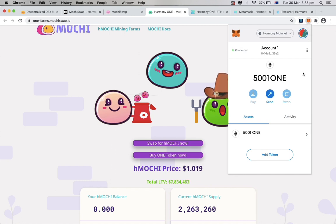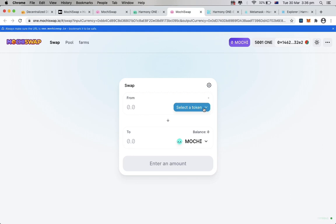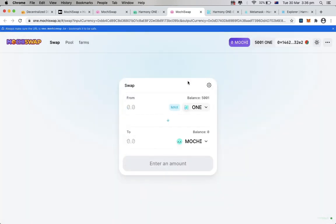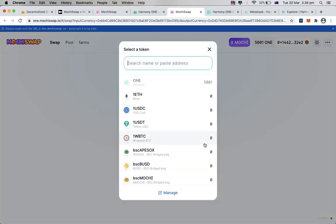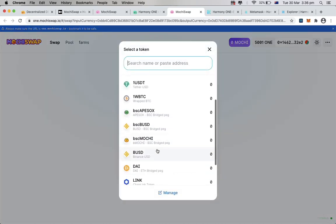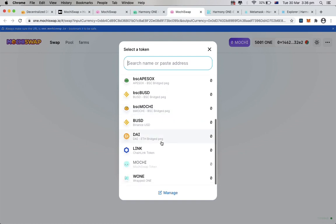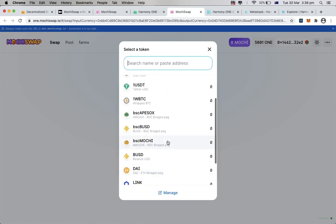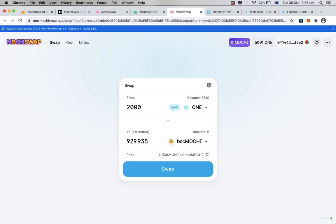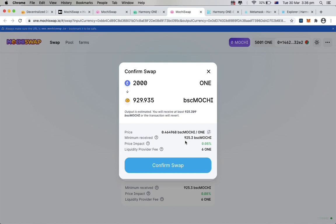So now, we have our one token ready to do some transaction, and in this video, I will be using my one token to swap some BSC Mochi as an example. I will take 200 one for some BSC Mochi, click confirm, and follow the steps.